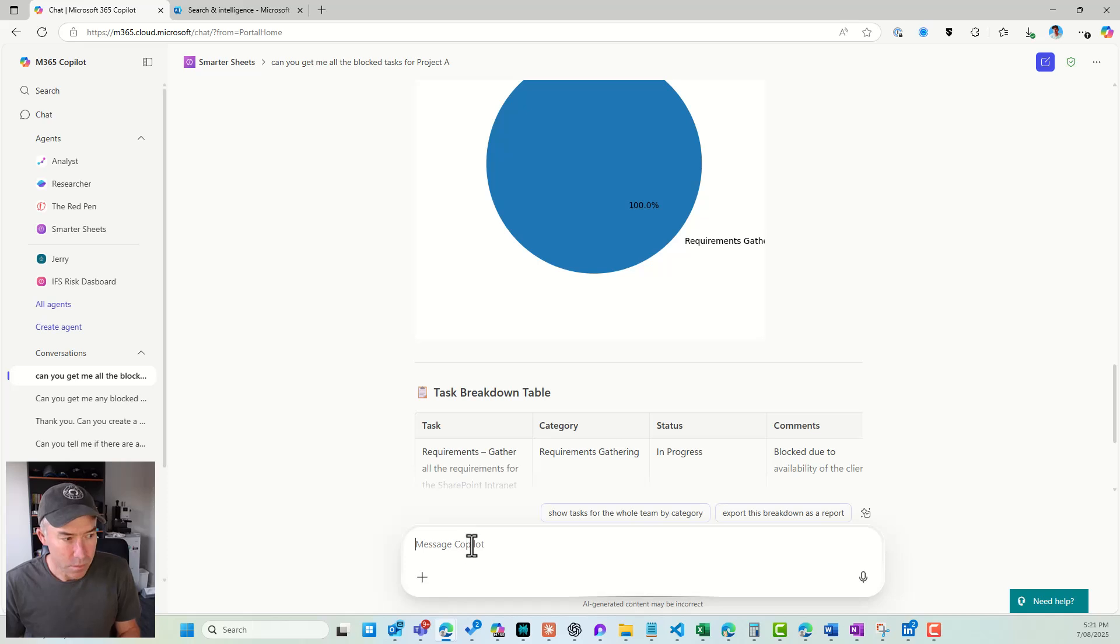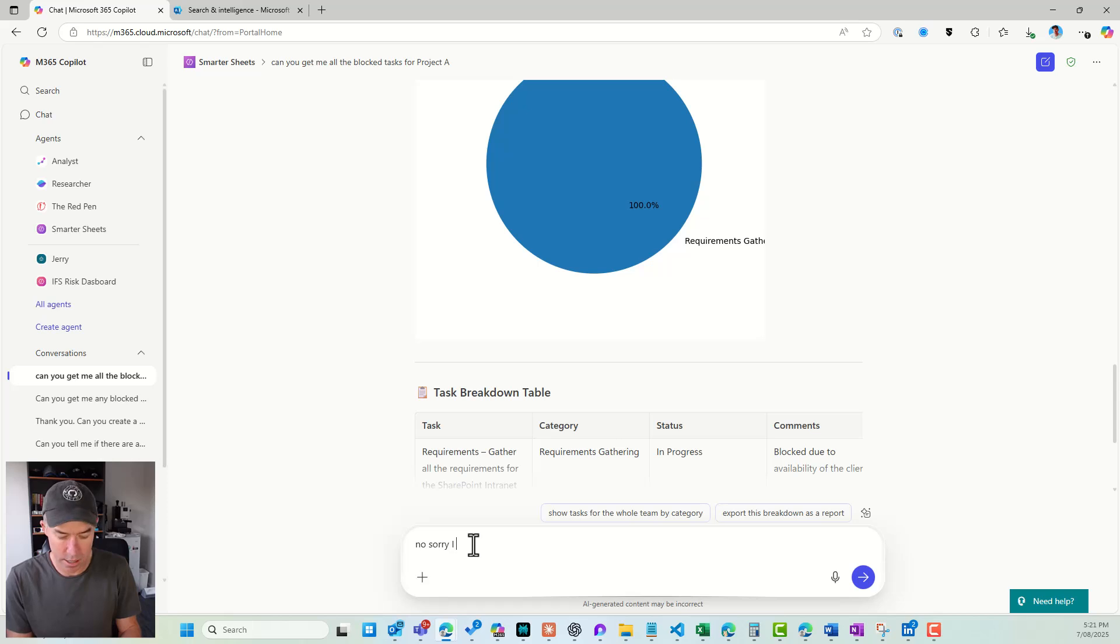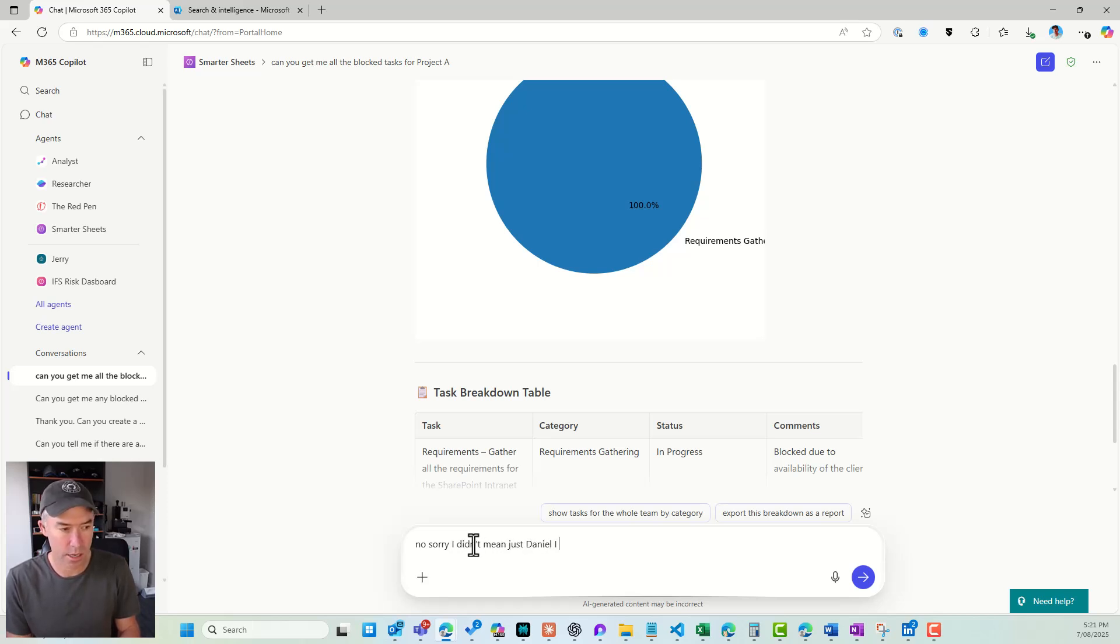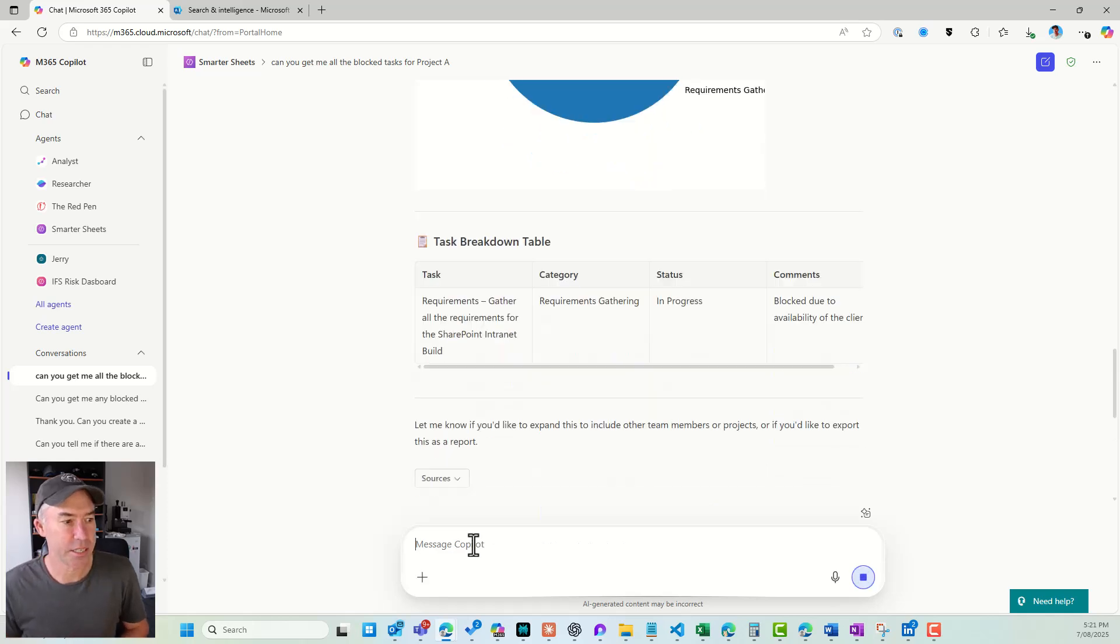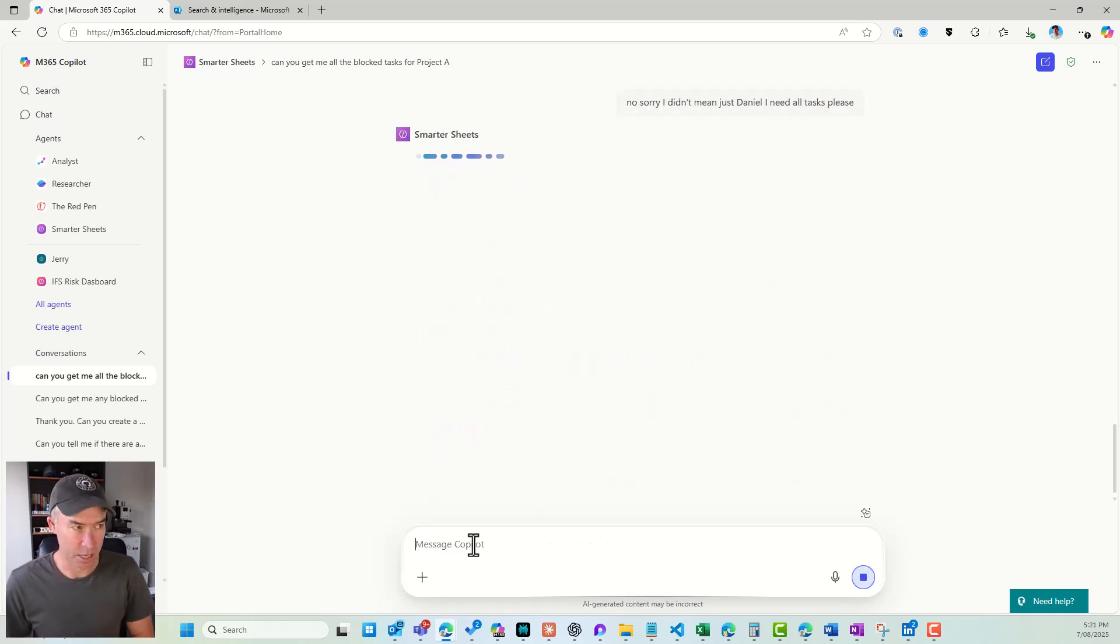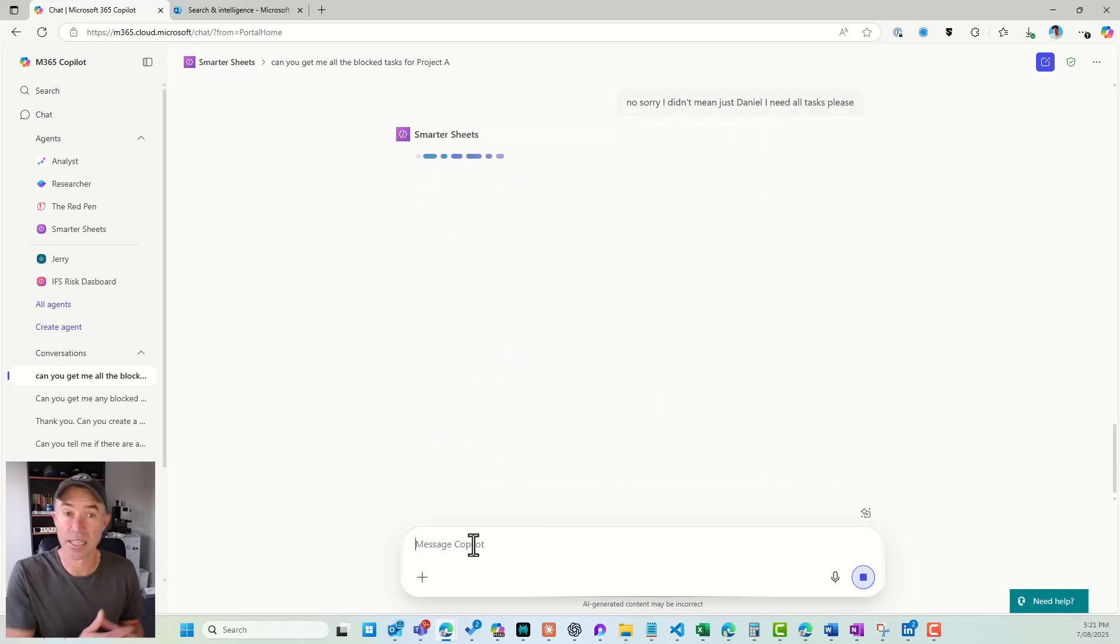So let's go back and say, no, sorry. Sorry, I meant, I didn't mean just Daniel. I need all tasks, please. And let's see what happens here. So again, it stayed in context of that last conversation.